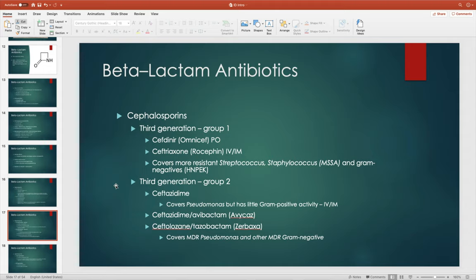Multi-drug-resistant Pseudomonas is where Pseudomonas has mutated and is resistant even to drugs that typically cover it. That's why ceftazidime-avibactam was developed — adding the beta-lactamase inhibitor makes it stronger, used specifically in Pseudomonas infections already resistant to common treatment options. Ceftolozane-tazobactam works similarly — what makes these effective against multi-drug-resistant Pseudomonas is the addition of the beta-lactamase inhibitor.